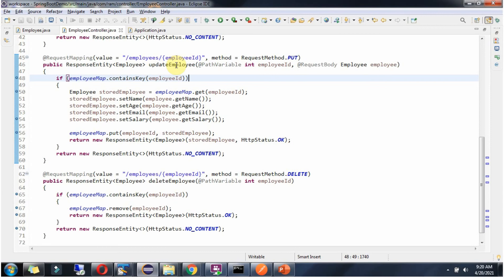I have stopped the application server and added two more methods. The first method is UpdateEmployee and the second is DeleteEmployee. UpdateEmployee accepts two parameters: EmployeeId and EmployeeObject. To call this method we send a request to this URI and the HTTP method should be PUT. In UpdateEmployee I check whether EmployeeMap contains the EmployeeId key. If it is there, I get the EmployeeObject from EmployeeMap based on EmployeeId and update it with the incoming values — Name, Age, Email and Salary. Then I put the updated EmployeeObject back into EmployeeMap and return it to the caller.